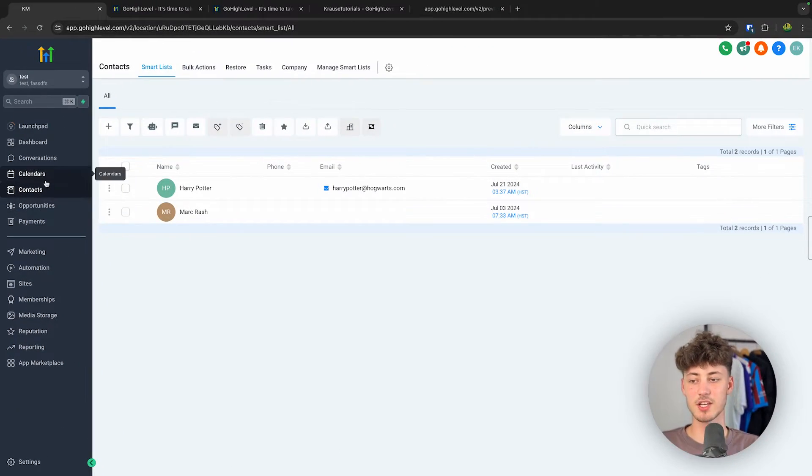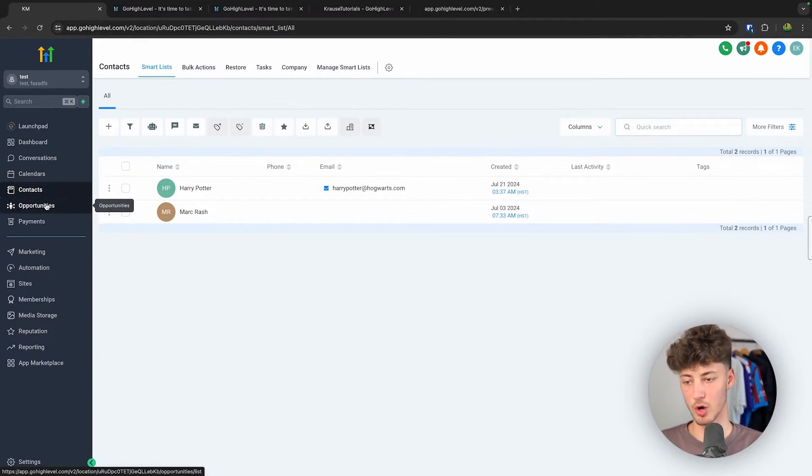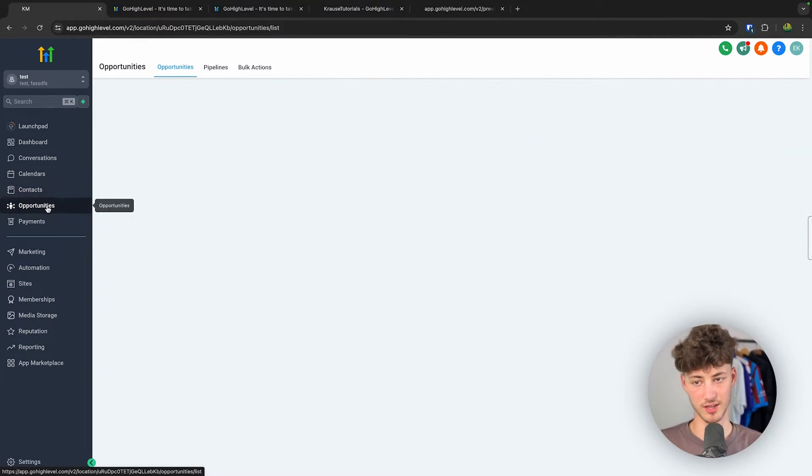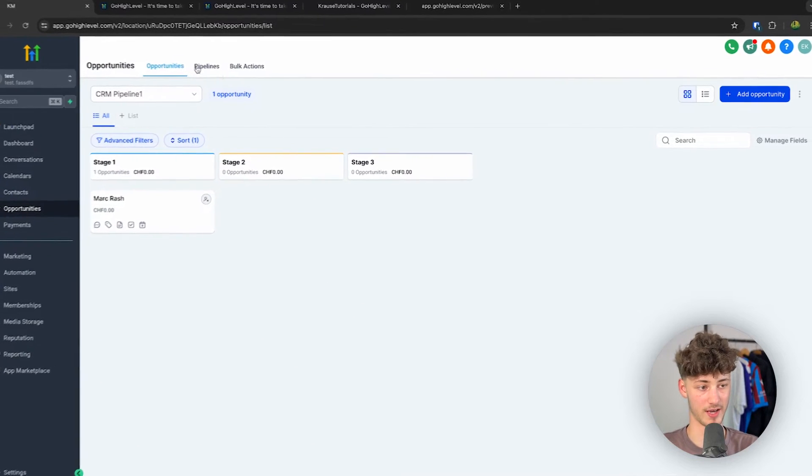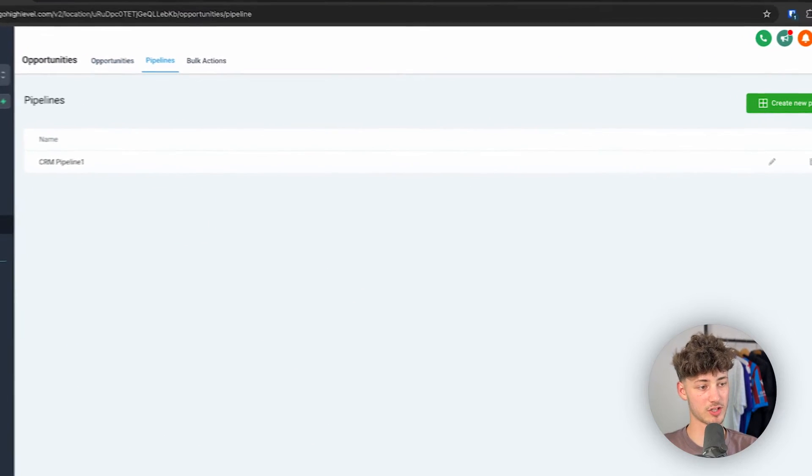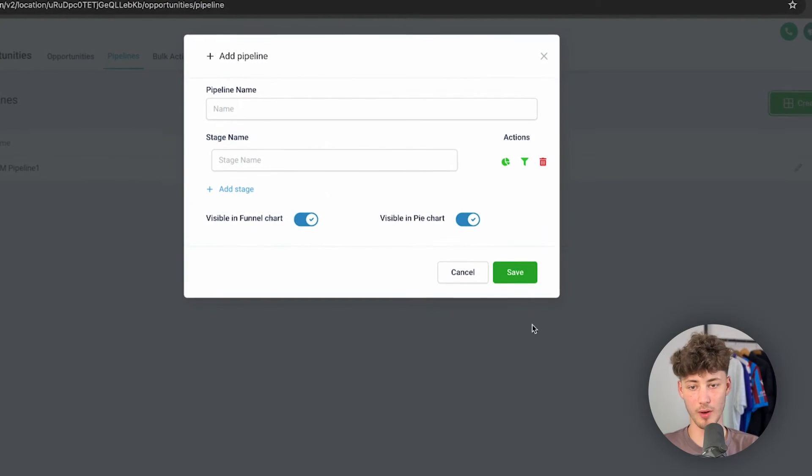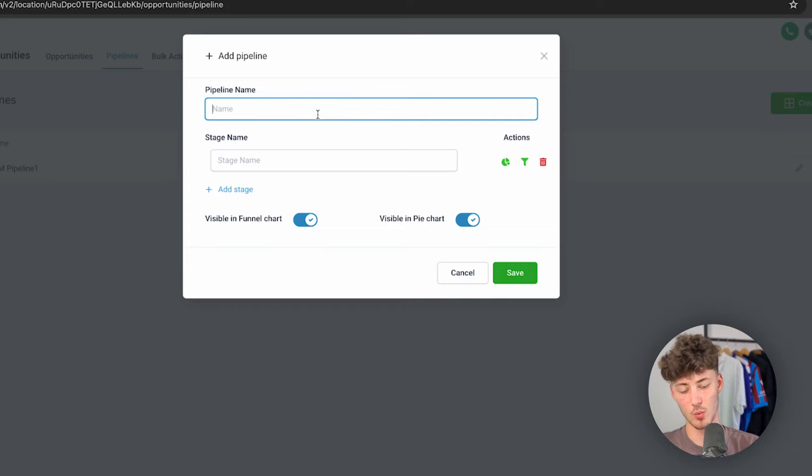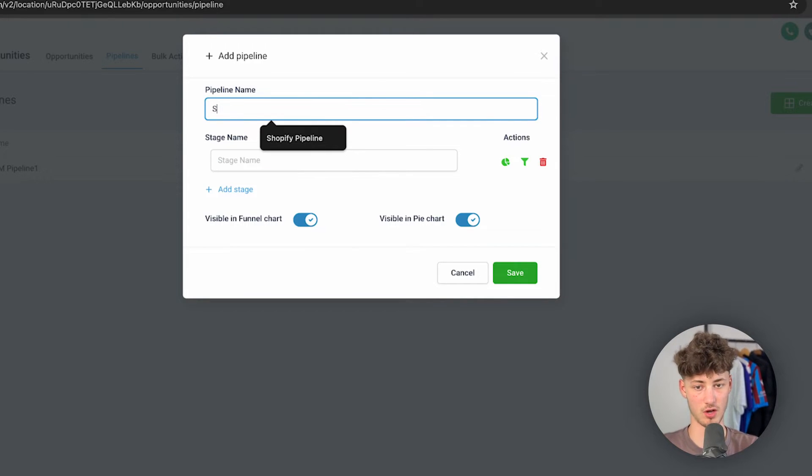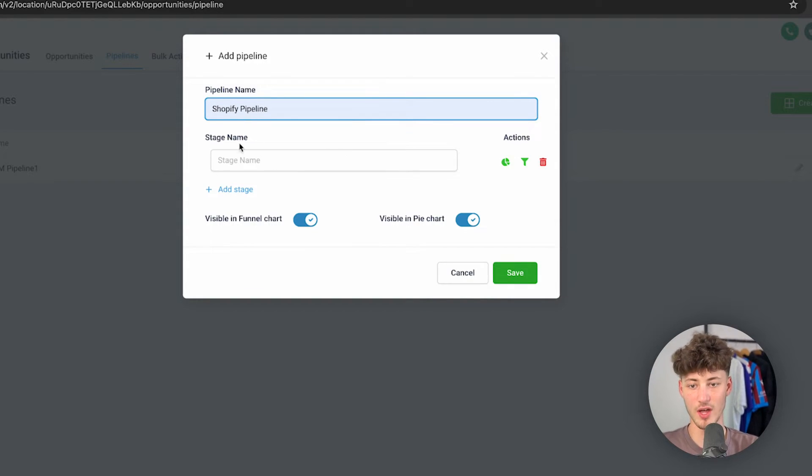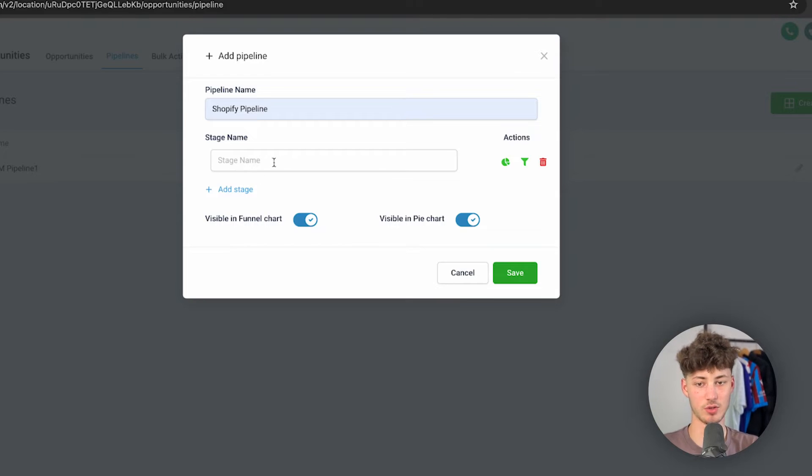So let's actually now head over to Opportunities right here, and we are then going to see our CRM pipeline. We can then actually also create a new pipeline, so we can say, okay, this is going to be our Shopify pipeline, and we can then actually also add new stages onto this.